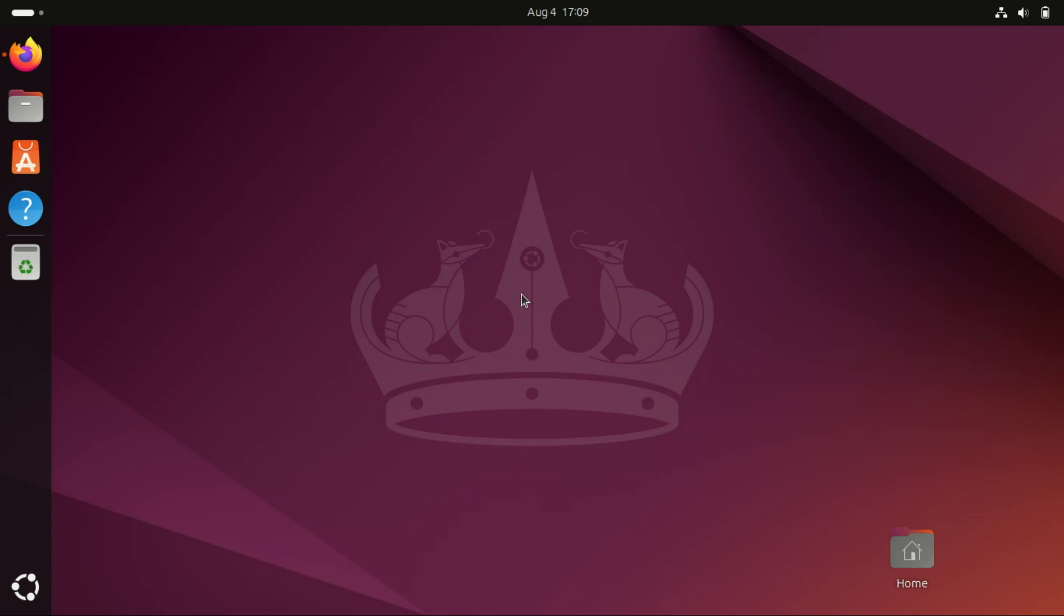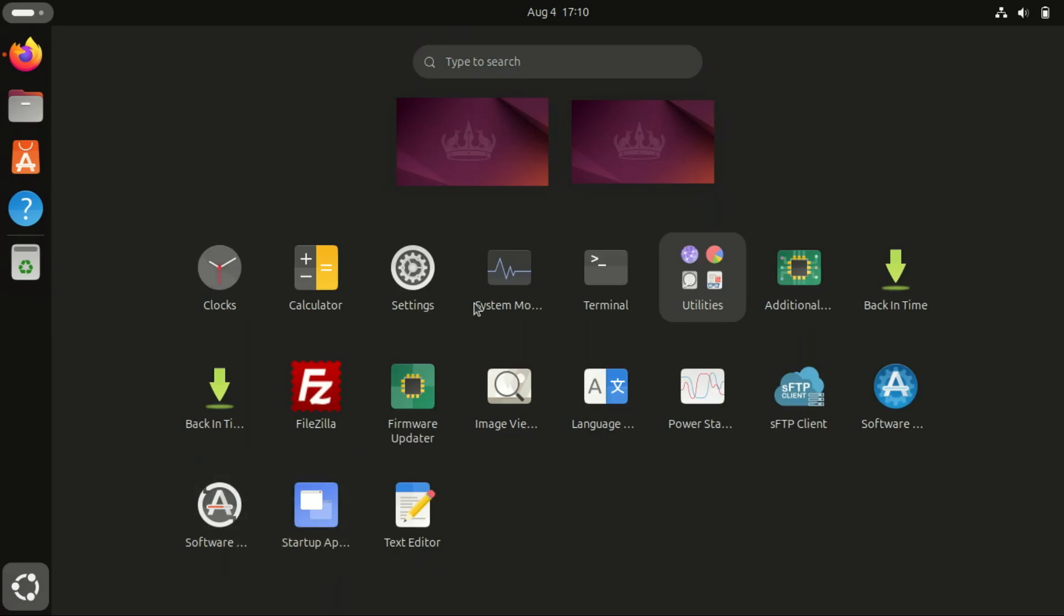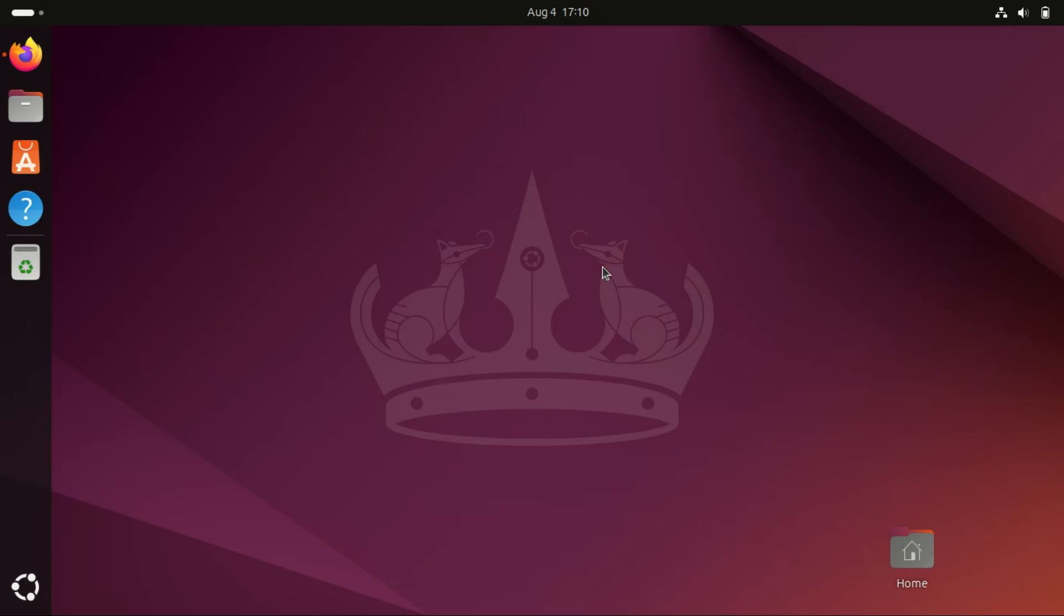It's much safer than regular FTP and the setup is super simple. Let's get started. Let's start by updating your Ubuntu system.